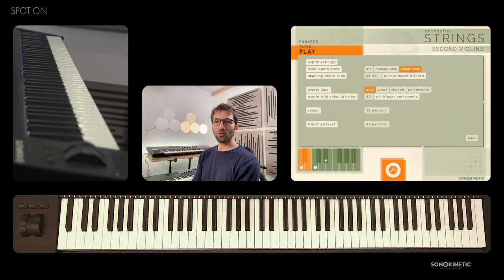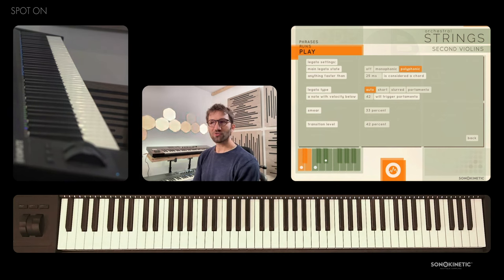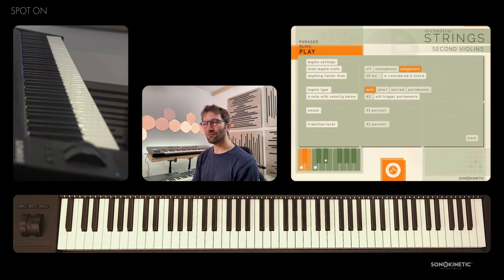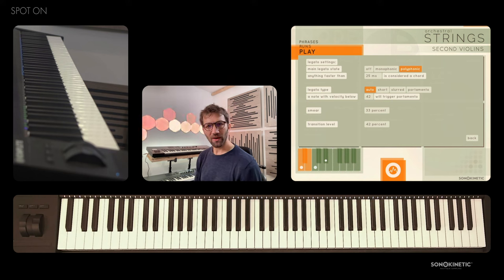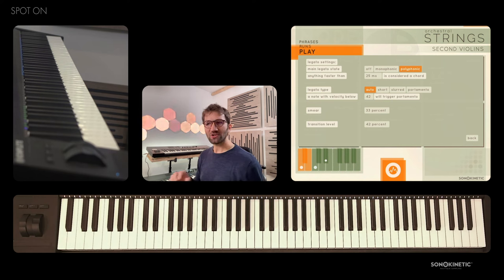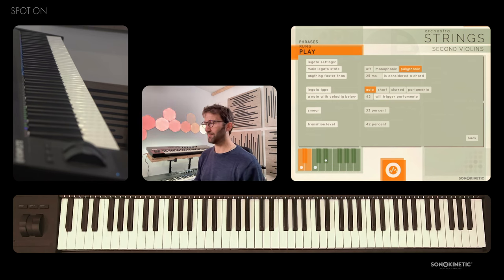If you hold the sustain pedal, the script will not add any voices. So for instance, if you start in three-part harmony and you hold the sustain pedal, it will stay three-part harmony whatever you play.